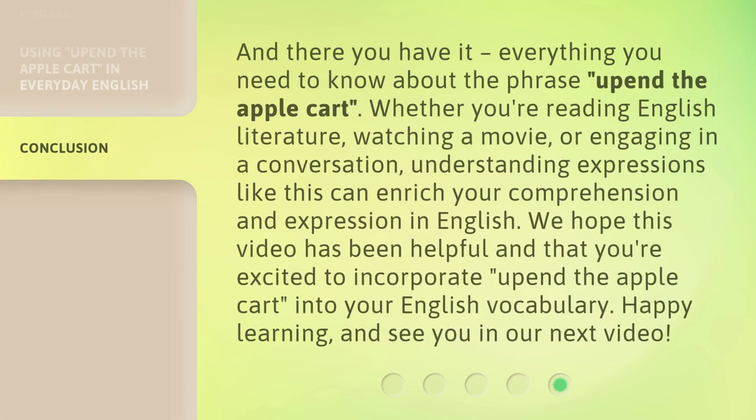And there you have it — everything you need to know about the phrase 'upend the apple cart.' Whether you're reading English literature, watching a movie, or engaging in a conversation, understanding expressions like this can enrich your comprehension and expression in English. We hope this video has been helpful and that you're excited to incorporate 'upend the apple cart' into your English vocabulary. Happy learning, and see you in our next video.